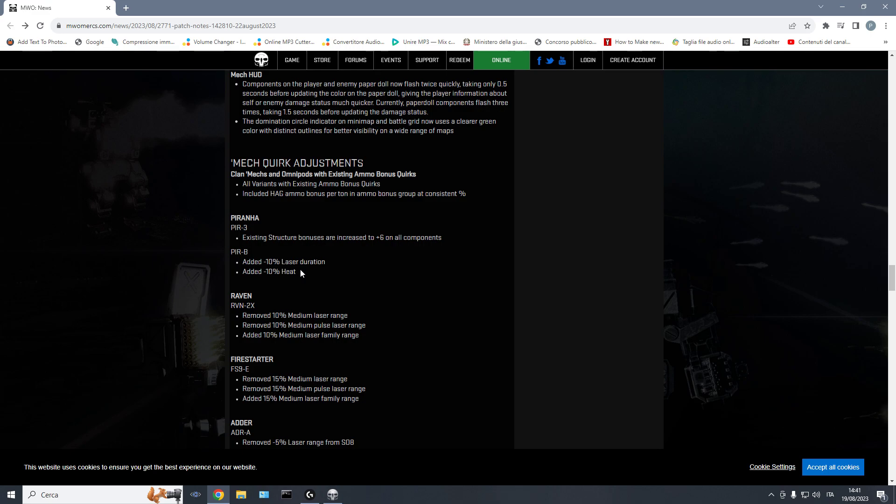So, just this continuous buff and buff and buff on light mechs is just utter garbage that ruins the game and drives people out of the game. It's evident that people prefer playing heavier chasses because they have fun playing them. So, the fact that lights are less played than other mechs doesn't mean you have to buff them. It just means that people are here to play mechs, not to play Call of Duty and jump all over the place with these little shits.